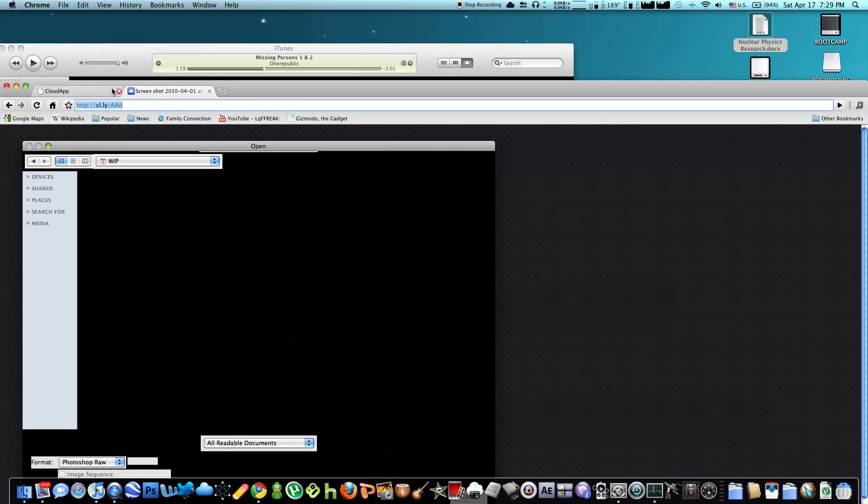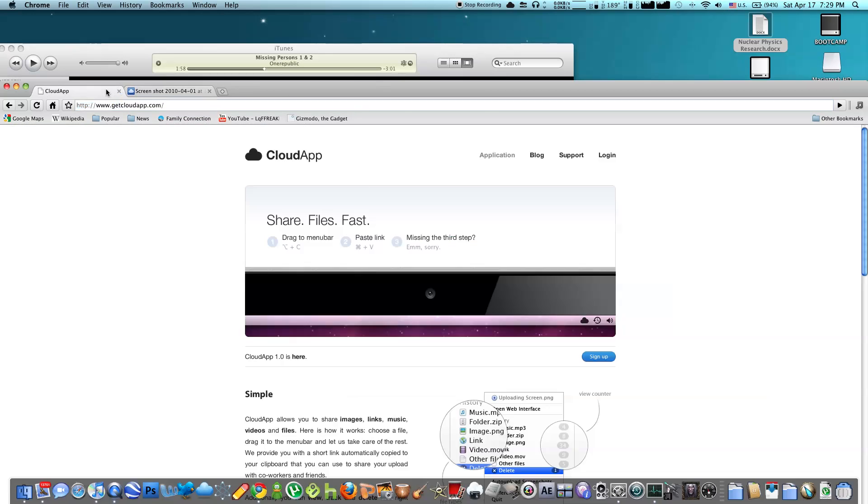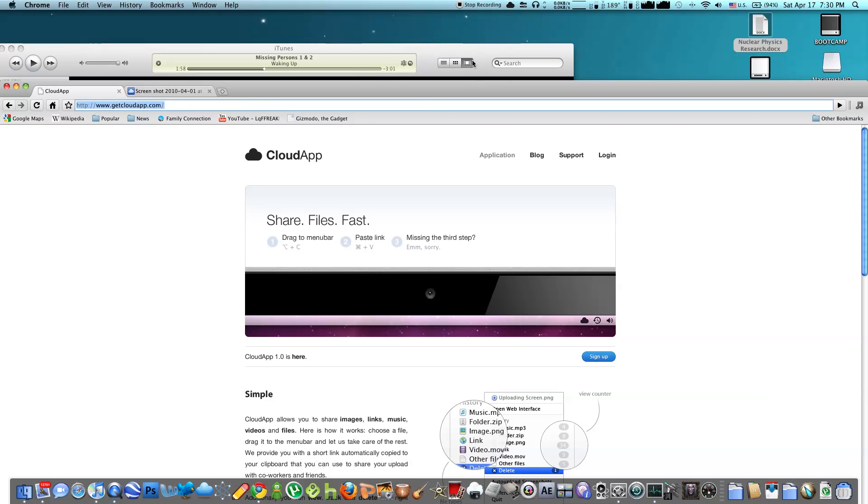So overall, this is a really good app, and I recommend that you test it out and try it. You can sign up at getcloudapp.com, it's totally free. You just need to create a login. Thanks for watching.